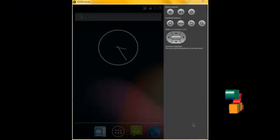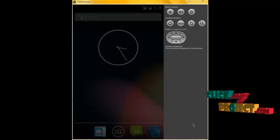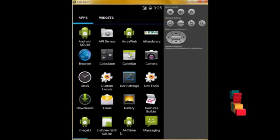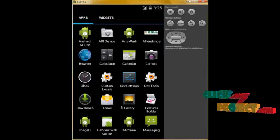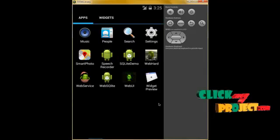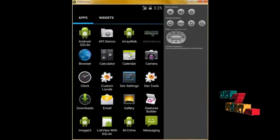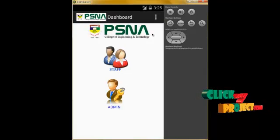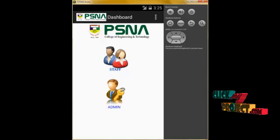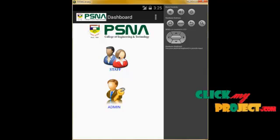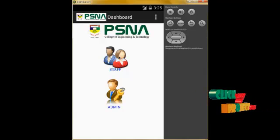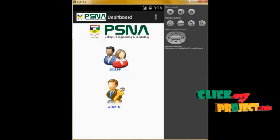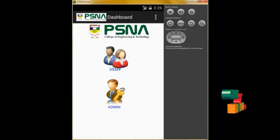Let us see the output of our project. We open the application on the emulator. When we click on the application list, it will display our application. Our application name is Attendance. When we click on it, it goes to the login homepage, which is the dashboard. This contains two interfaces — one for staff and another for admin.